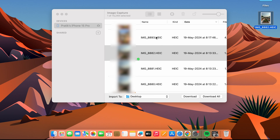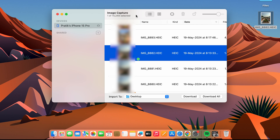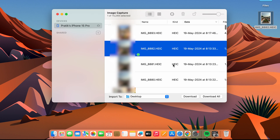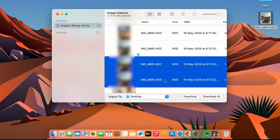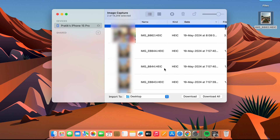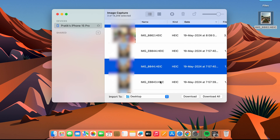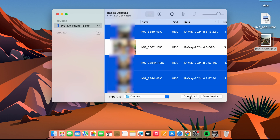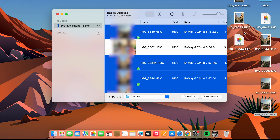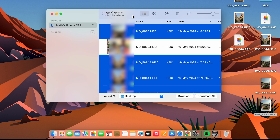If you want to download all the photos and videos showing in Image Capture, just select the Download All option and all the files will be downloaded to your Mac. If you want to download selected images, select one image, then hold Command and click to select additional images — you can skip some files and pick only the ones you want. Once selected, hit the Download button and all chosen photos and videos will be downloaded.